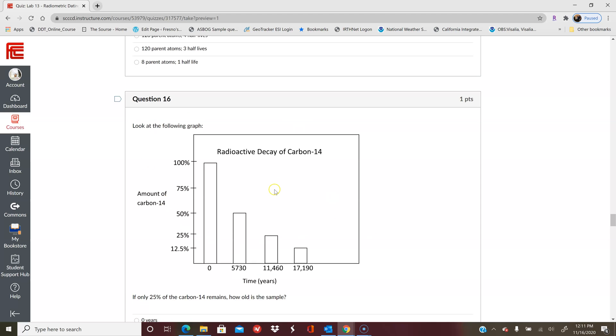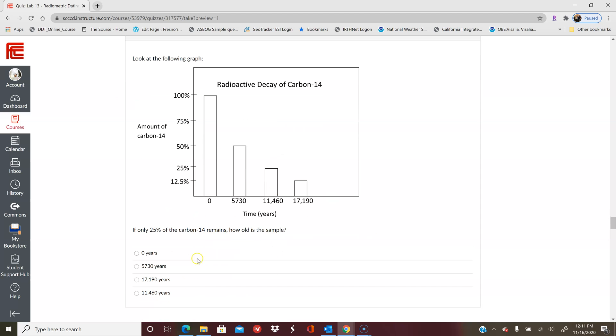Then you have a graph that you'll answer this question for. So if only 25% of the carbon-14 atoms remain, how old is the sample? The amount of carbon is on your y-axis and your x-axis has the time in years.